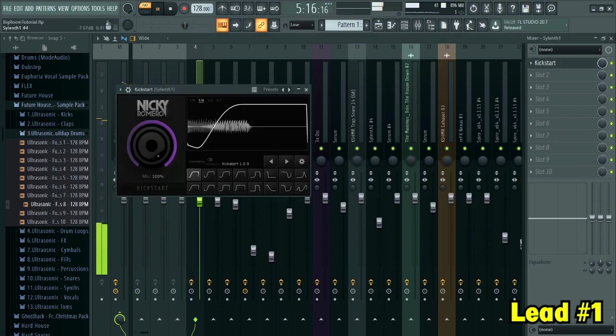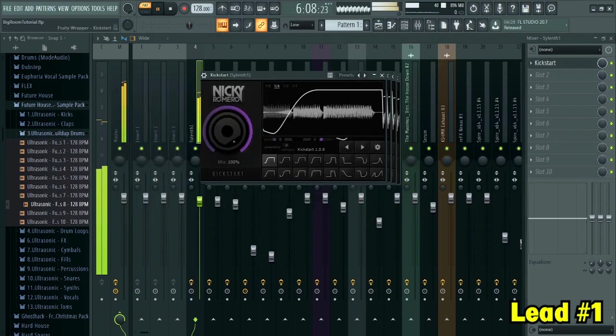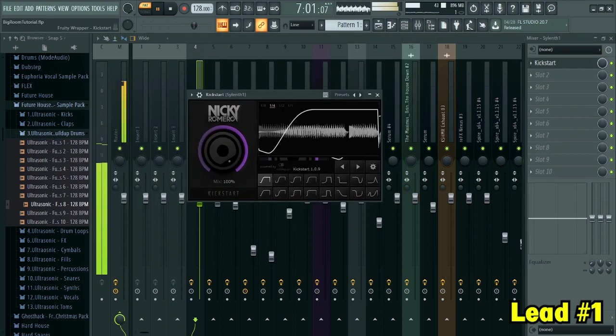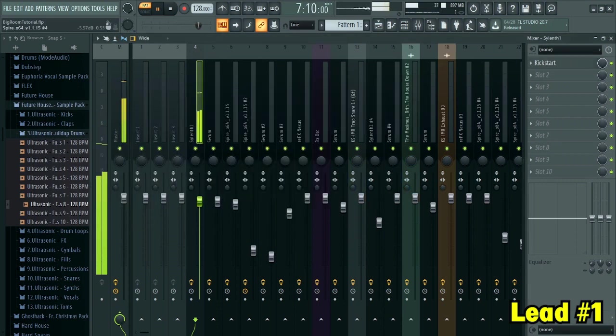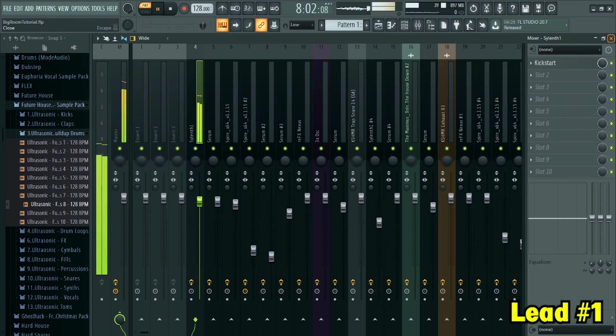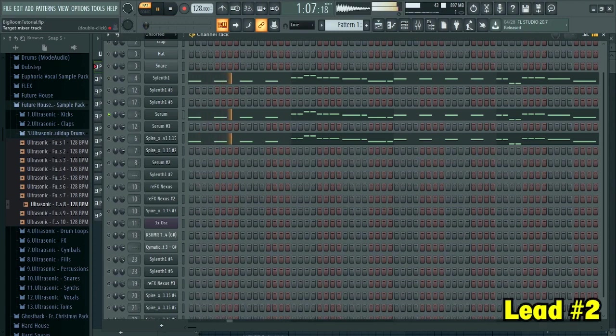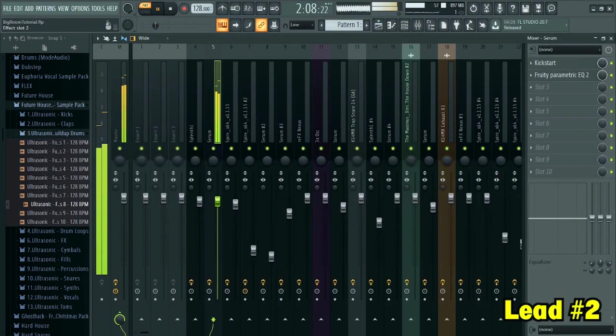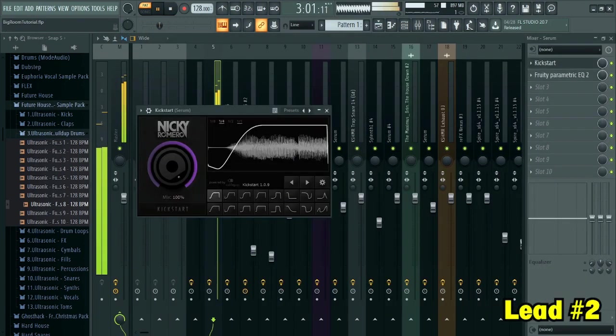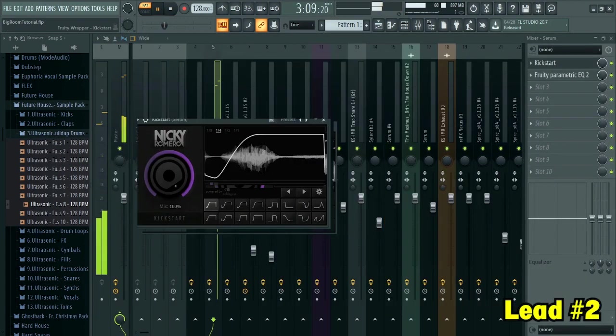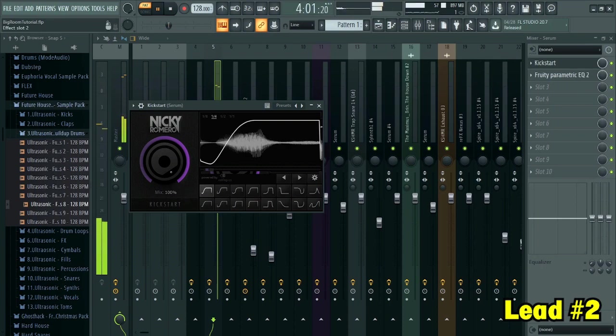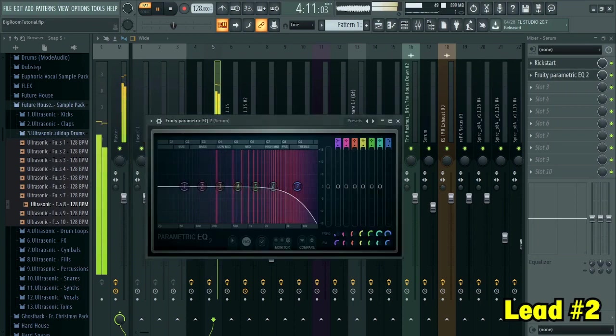I sidechained it. Here's how the second one sounds like. I sidechained it and I cut off some highs.